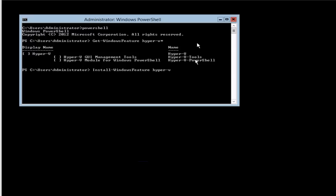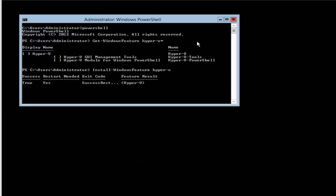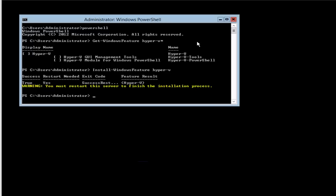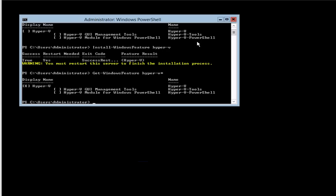I'm going to go ahead and press Enter. You can see that it's doing the install now. It comes back where it wants you to do a restart. I want to go ahead and check this again, and we can see that Hyper-V has been installed.